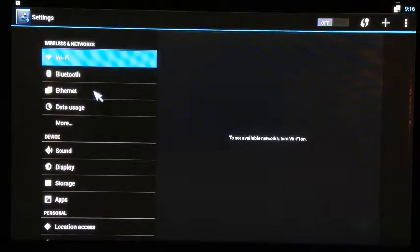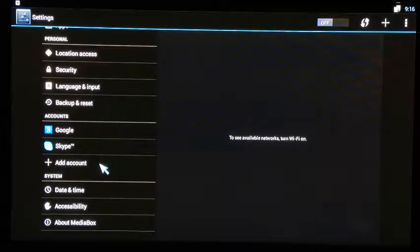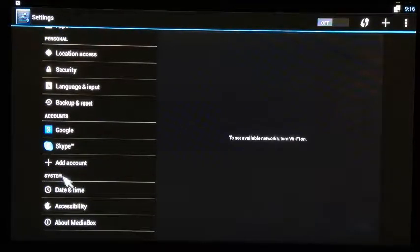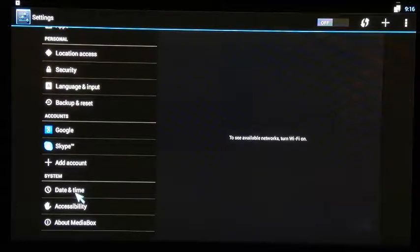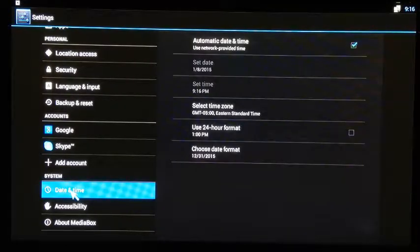On the left hand side, scroll all the way down to the bottom under the system heading tab. You're going to see one called date and time. Go ahead and click on that one.